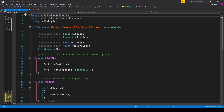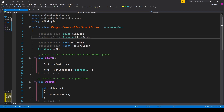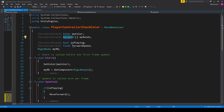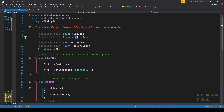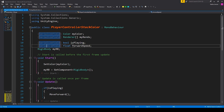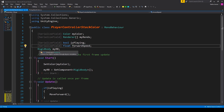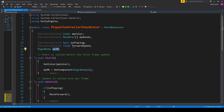The first thing we need to do inside the script is add some new variables. The first is a serialized field of type Color called 'myColor'. The next is a serialized field of type Renderer, which I've made an array called 'myRends'. Then a serialized field of type bool called 'isPlaying', a serialized field of type float called 'forwardSpeed', and a Rigidbody called 'myRb'.